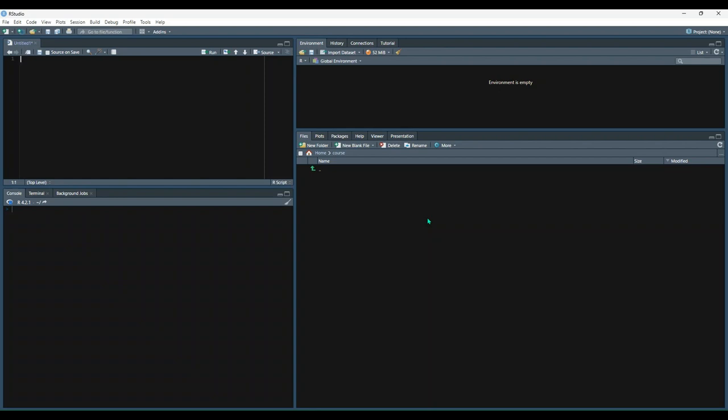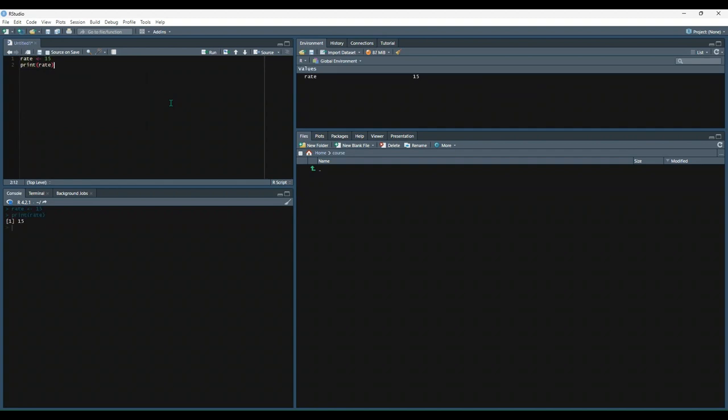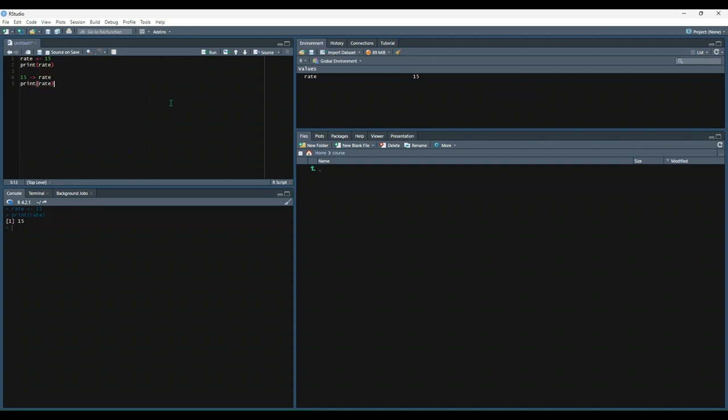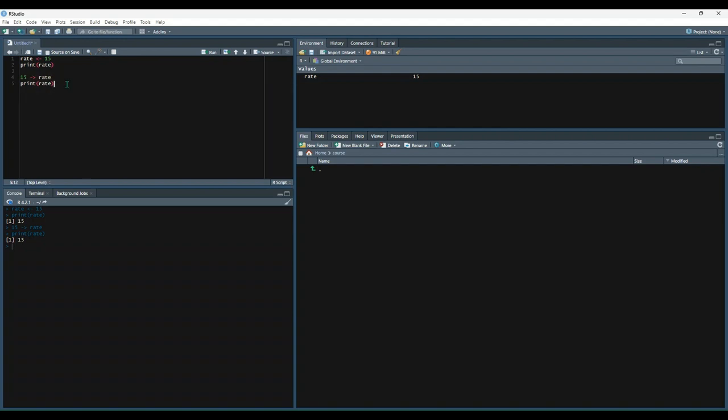Next we have assignment operators, which we've kind of already covered. Assignment operators allow users to assign values to something. For most users, using either this or this operator is all you'll ever need to do. So let's try these out. So let's say rate is 15, and then print rate. Simple. The alternative is we could say 15 is rate, and then print rate. Let's just select this portion, see what we get. Same thing. So all we're really doing there is flipping the symbol around. Nothing too crazy.